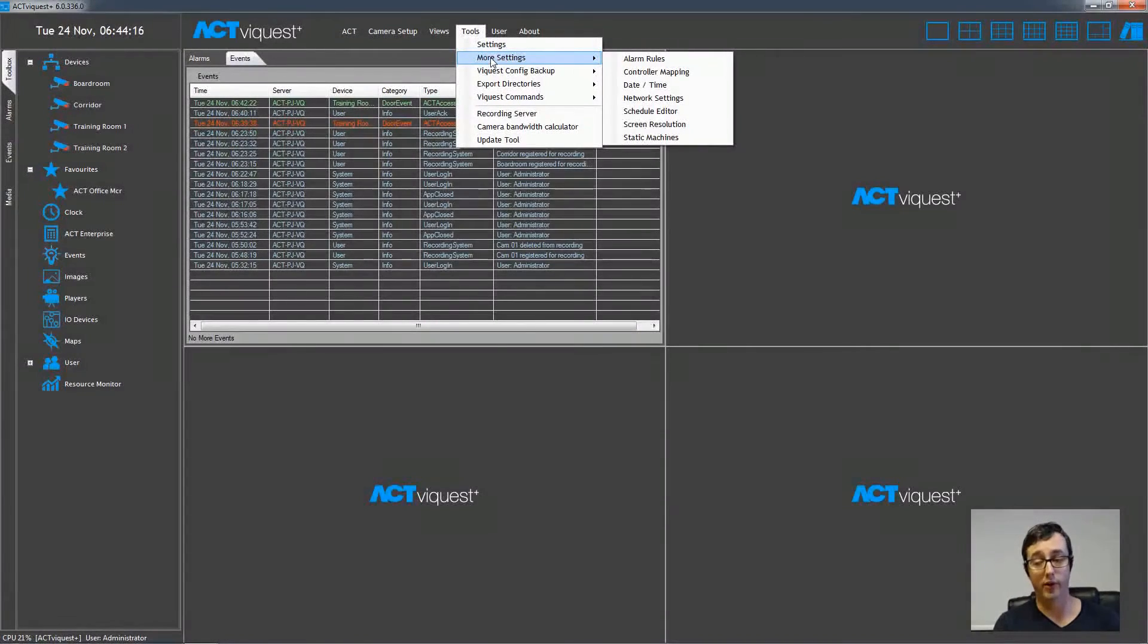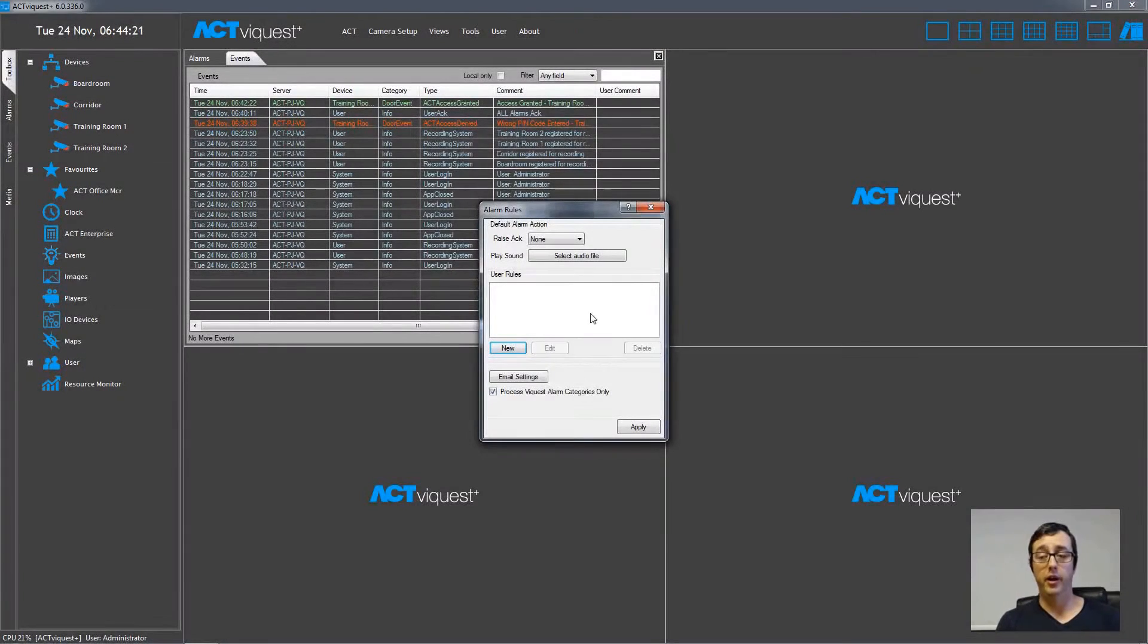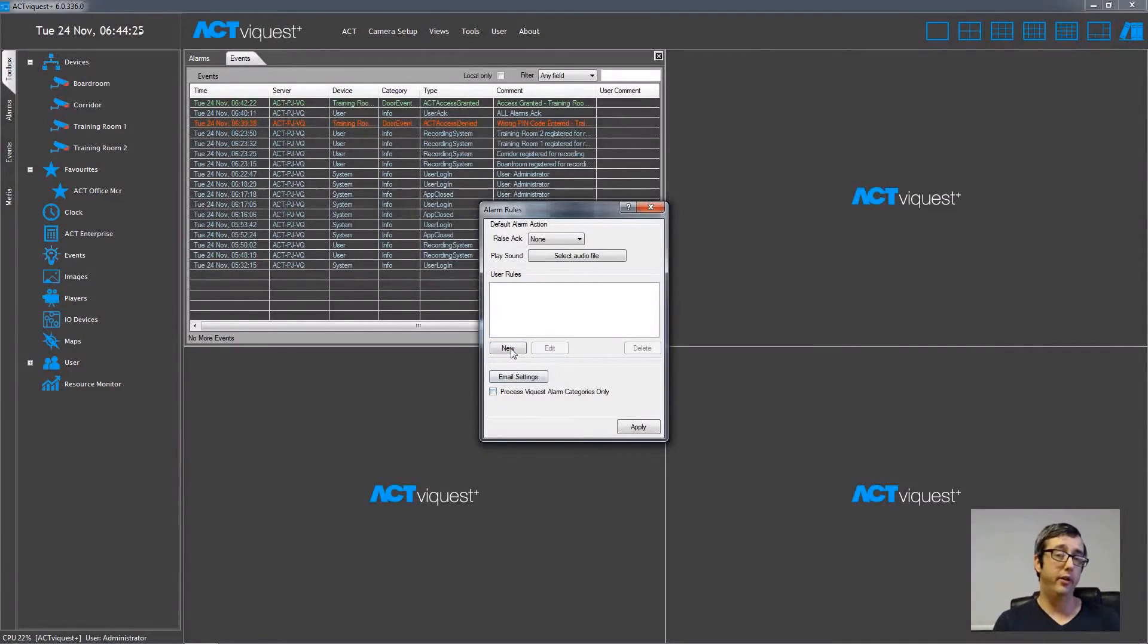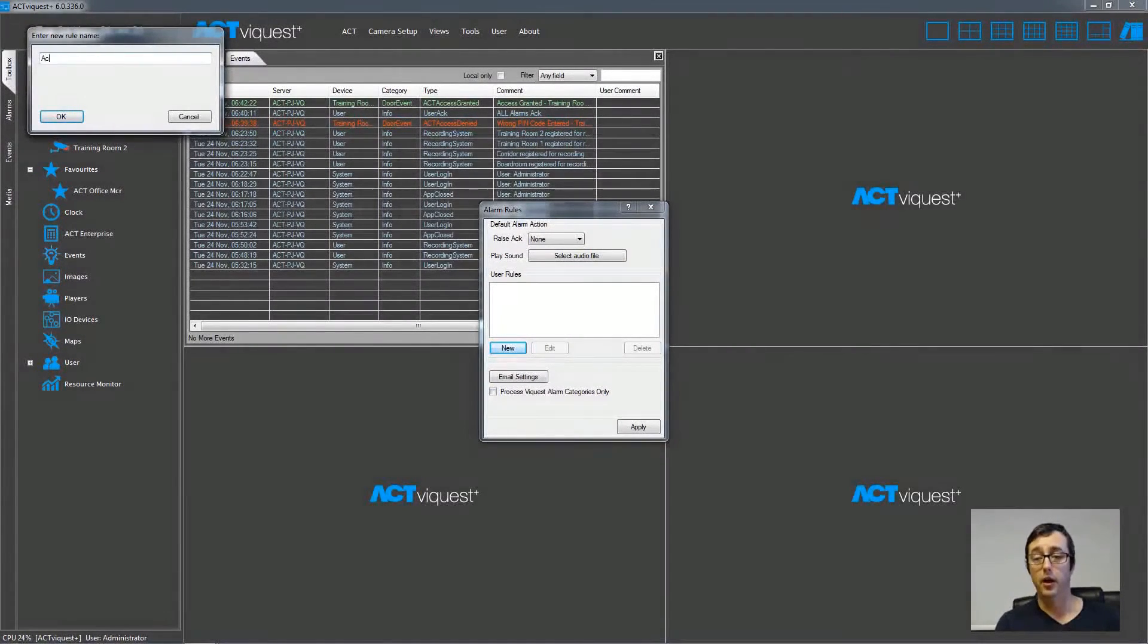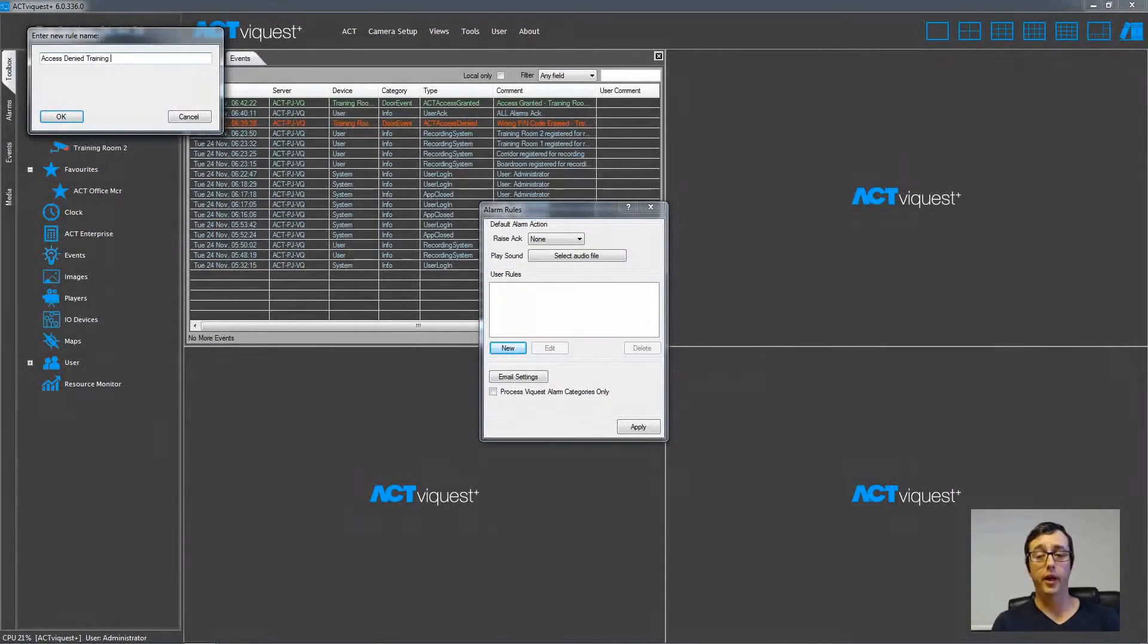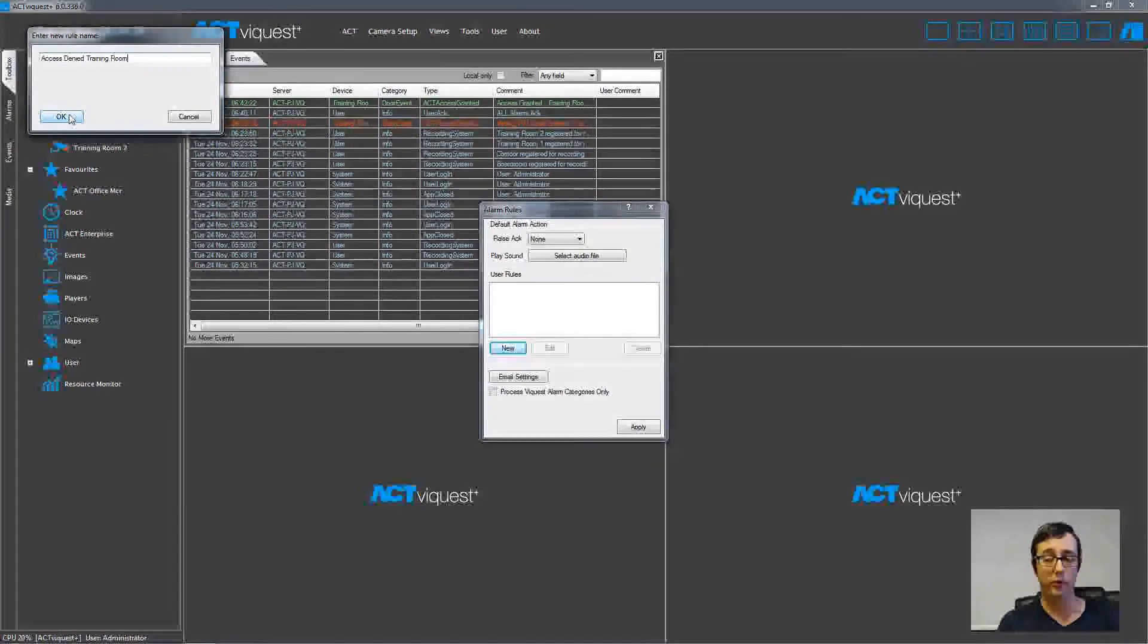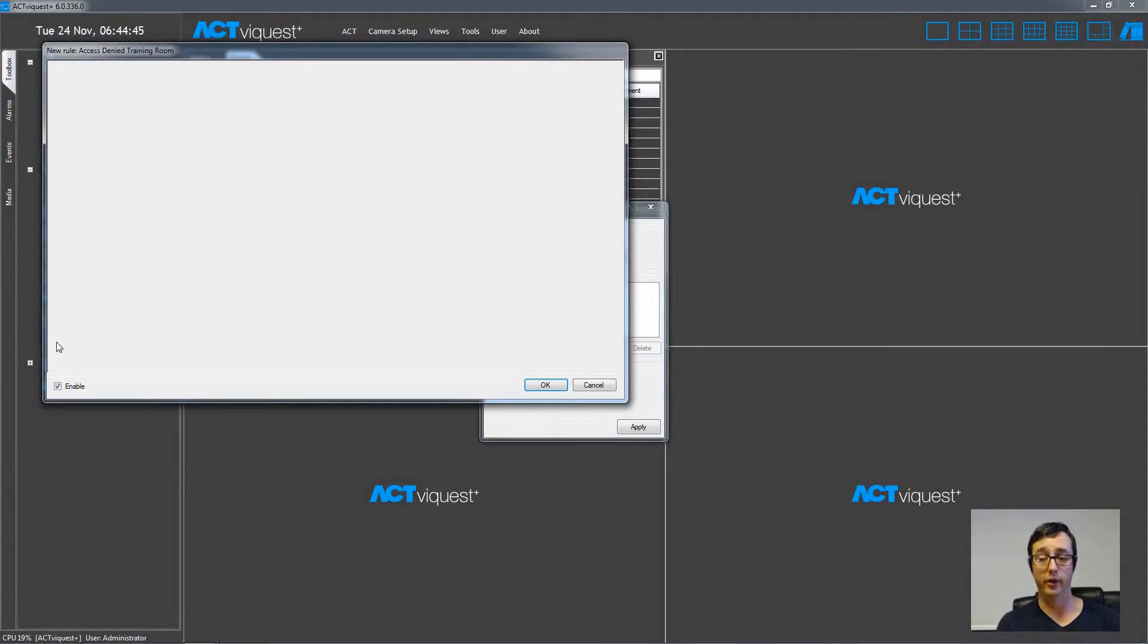So I just chose Tools, Extra Options, and then Alarm Rules. And then I clicked on the New button, and I'm going to create a rule, and type a name into the text box. Access denied. And then I'm just going to click OK. We then have this blank canvas, and what we're going to do now to create this alarm rule is to kind of build up a workflow on this canvas. So we right click an empty space.